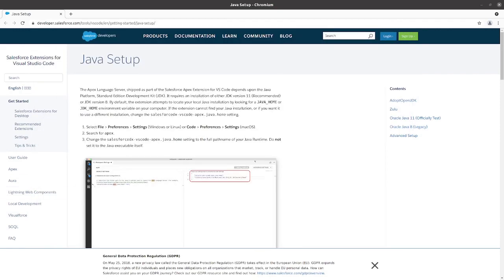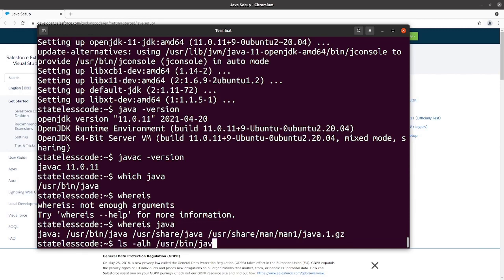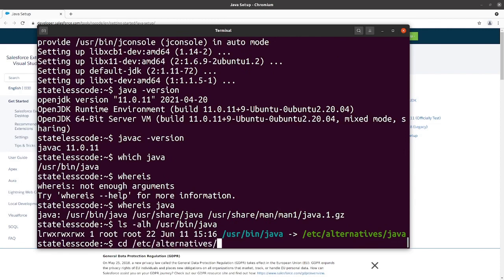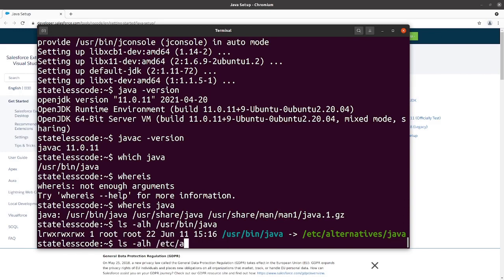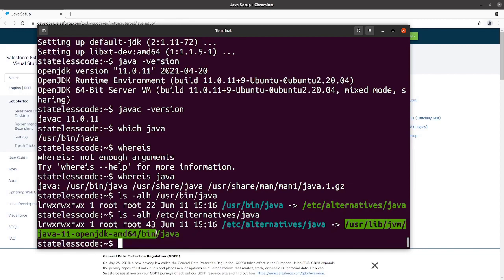We can see here it says that we want the path name to your Java runtime, not the executable itself. Java here, user bin Java, is probably a symlink. Which is itself also a symlink. So this is where our Java home is really.